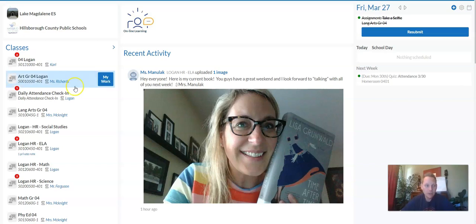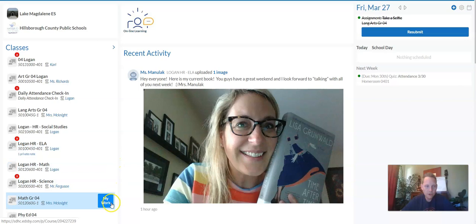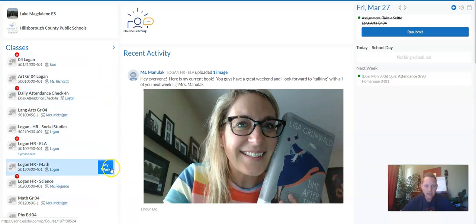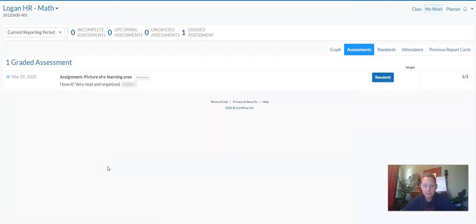If you put your mouse over your different classes over here, you're going to see this 'My Work' icon come up. If you click on that for the subject you're trying to find the grade in, it'll take you to your graded assignments for that class.